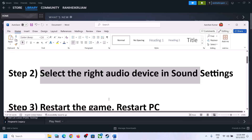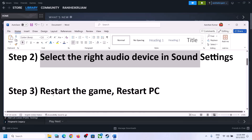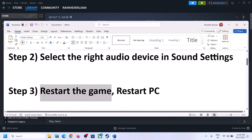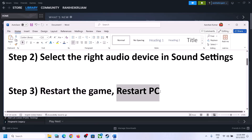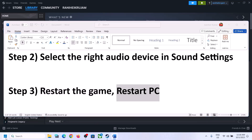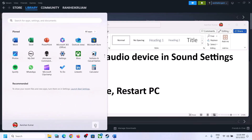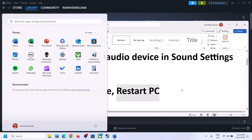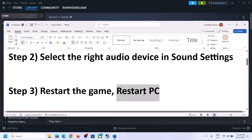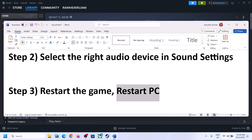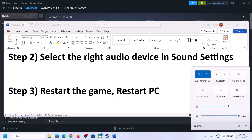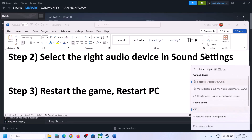The next step is to restart the game. If the game is running, close it and launch it again. If that does not work, restart the computer. After the system restarts, again select the right audio device.